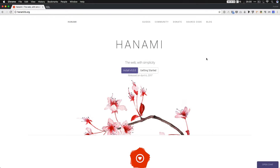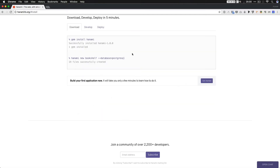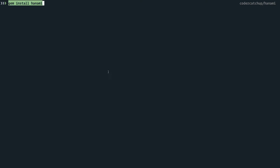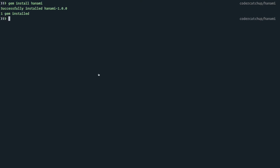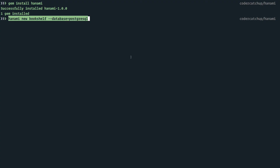You can find Hanami at hanami.org. We're going to go through and see what it's like because it is version 1.0 — still very early days, but it's been like this for a while now. So I'm going to go ahead and install Hanami. Great, that's installed — let's create a new application using their example.